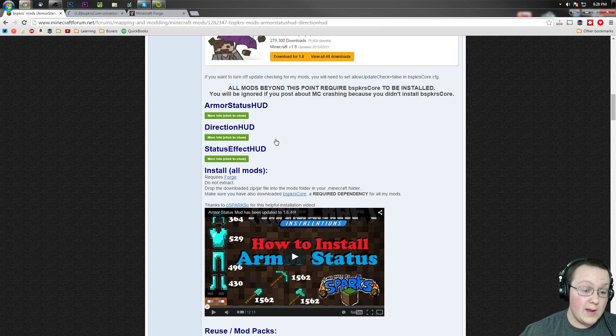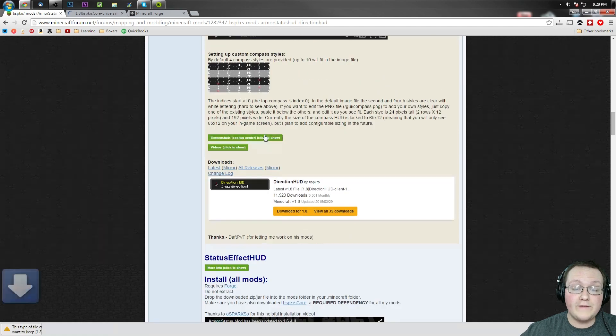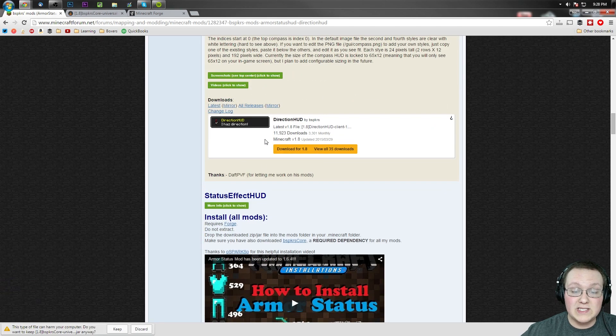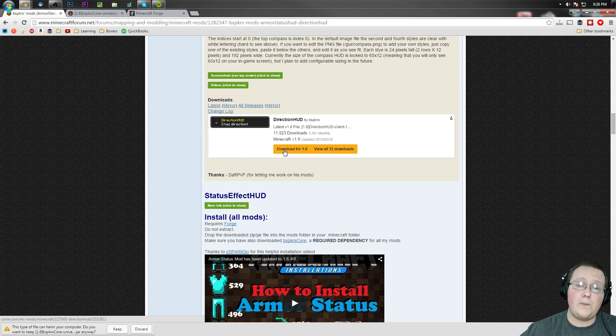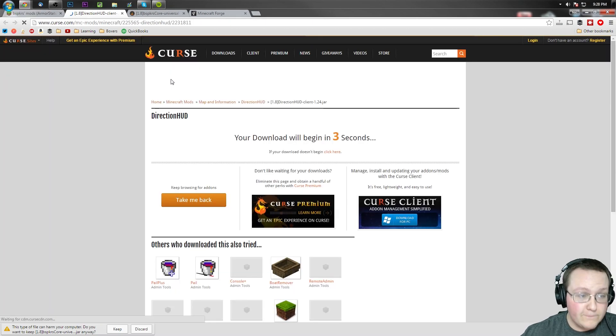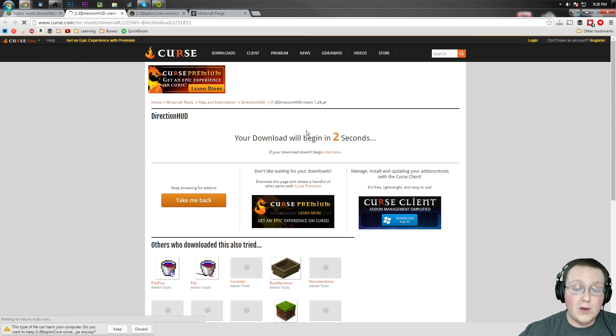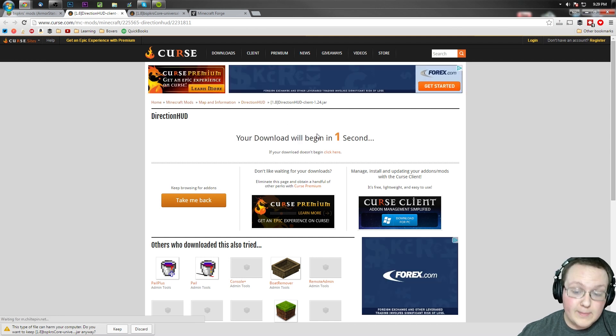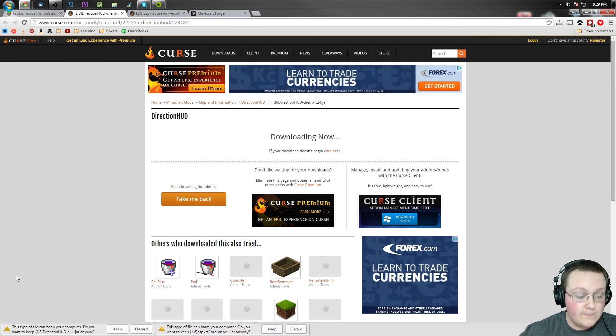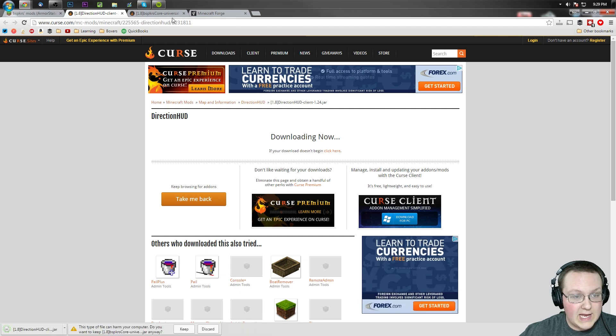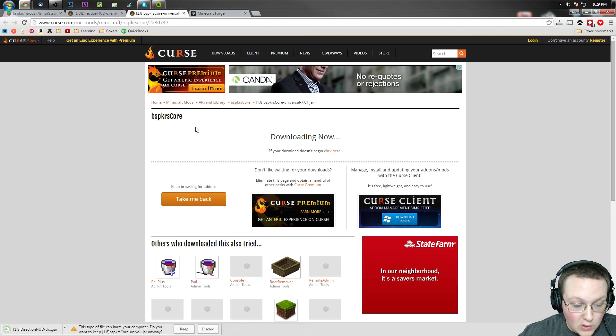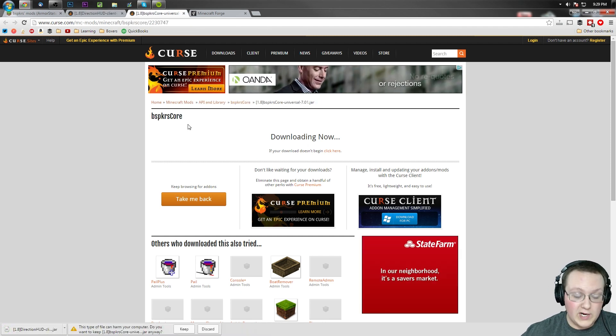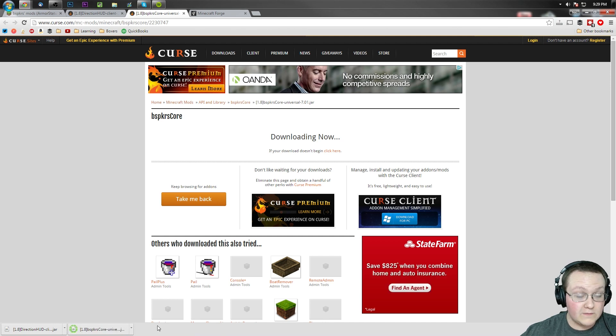We still need to download the Direction HUD mod. To do that, find Direction HUD right here, click more info, and scroll down until you see Direction HUD. We want to go ahead and just click on that. We don't need to open it in a new tab and it will take us off to Curse Forge where we can download this mod. As you can see it will automatically begin downloading in five seconds. Boom, done, and we have both the Direction HUD mod and the BSPKR core ready to go. We can go ahead and click keep on both of those.